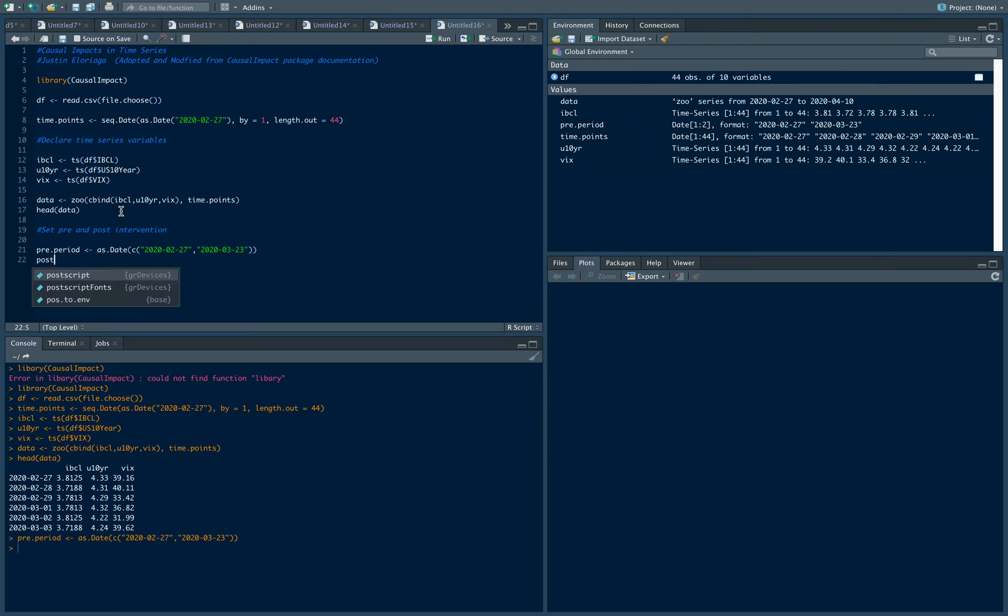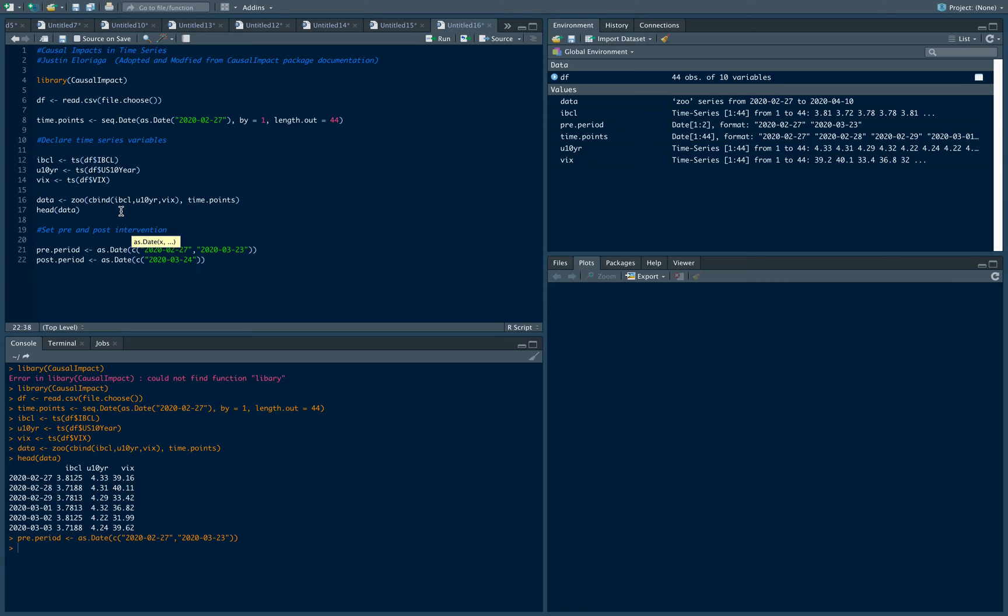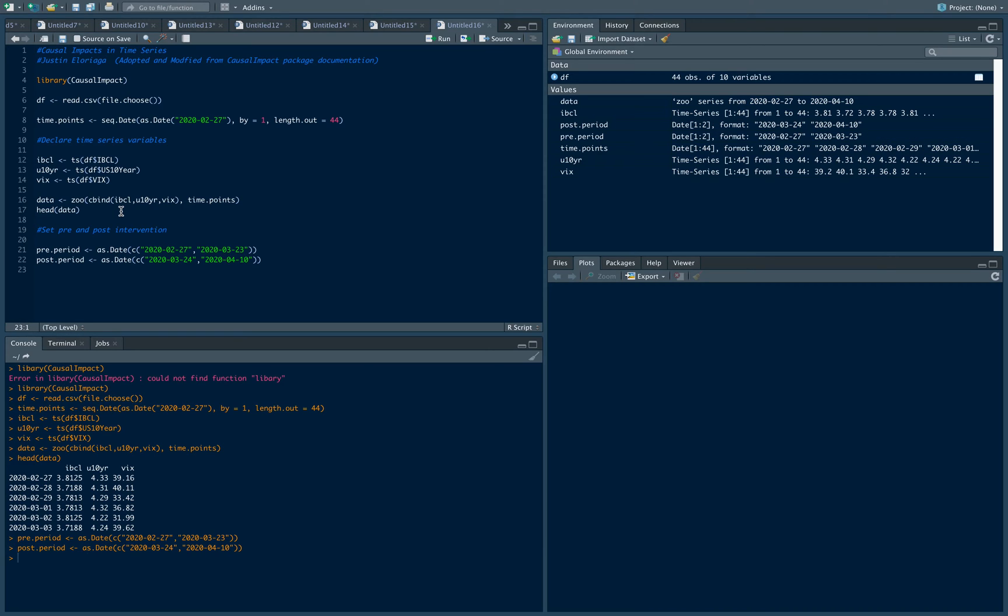Our post intervention period starts from the 24th of March, which was the first day of the announcement, and up until the last date of our data set, which is 2020-04-10.